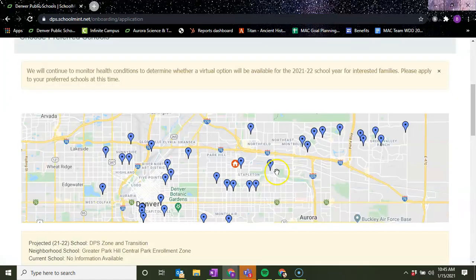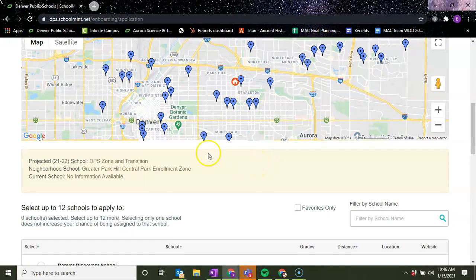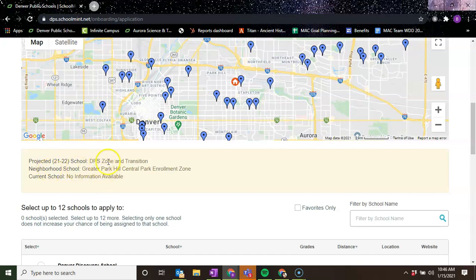So you're going to choose your preferred schools. There is a little box right here that lets you know your projected school, the zone that you're in. We're in the Greater Park Hills Central Park Enrollment Zone.